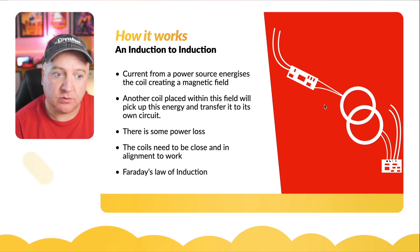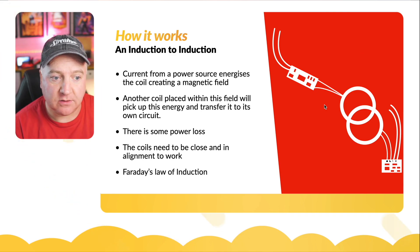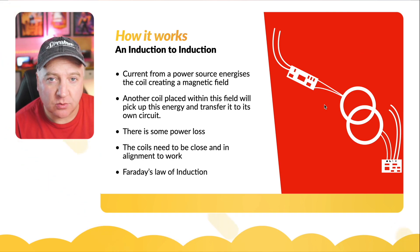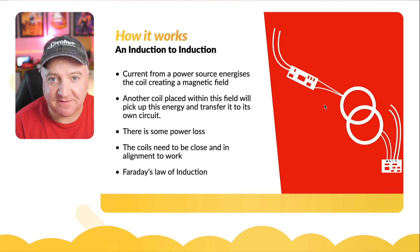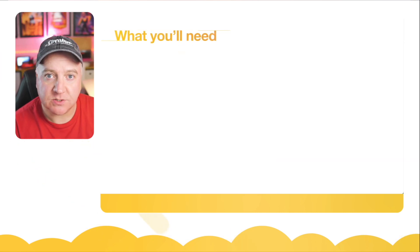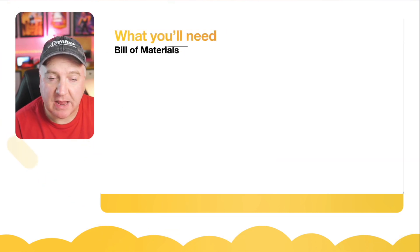The coils need to be in close alignment to work well. This is Faraday's law of induction. What you'll need is a pair of charging coils, around eight to nine dollars.